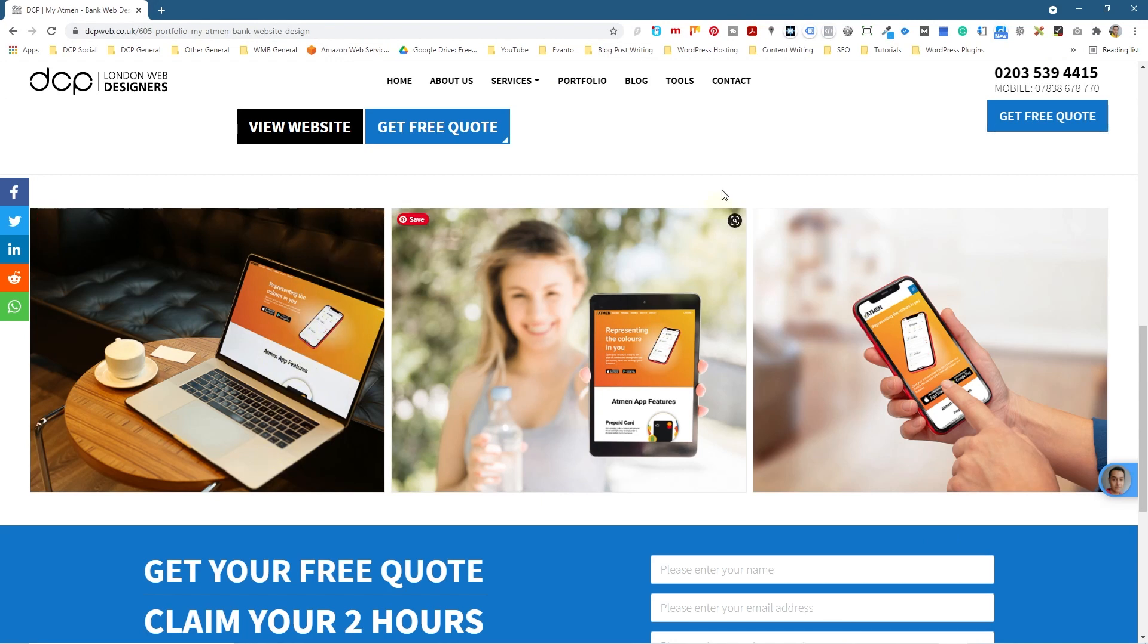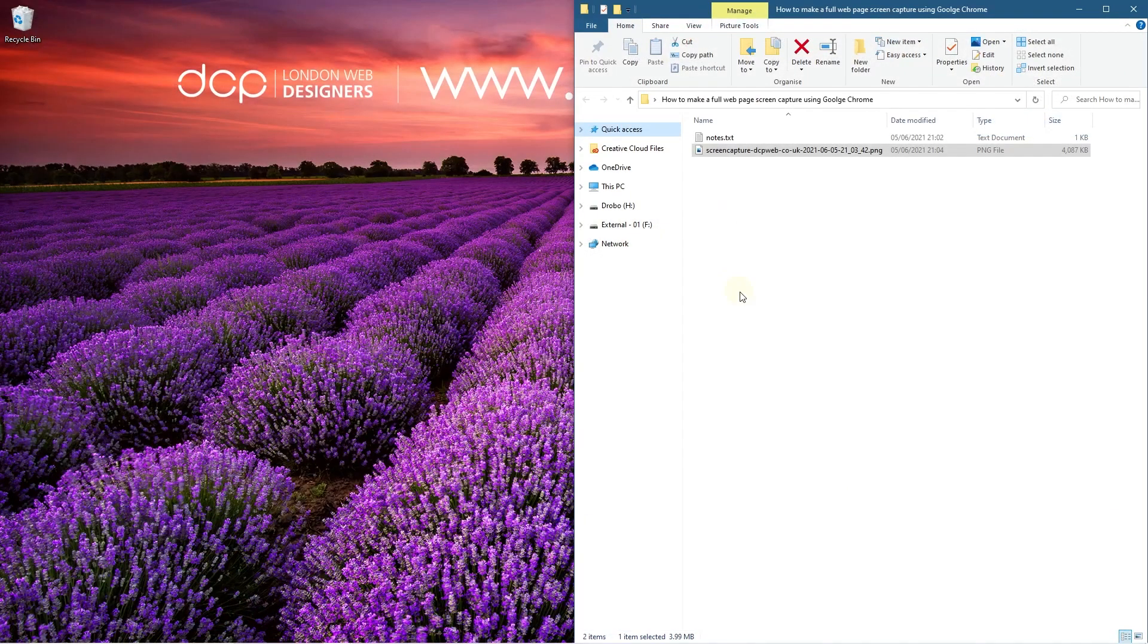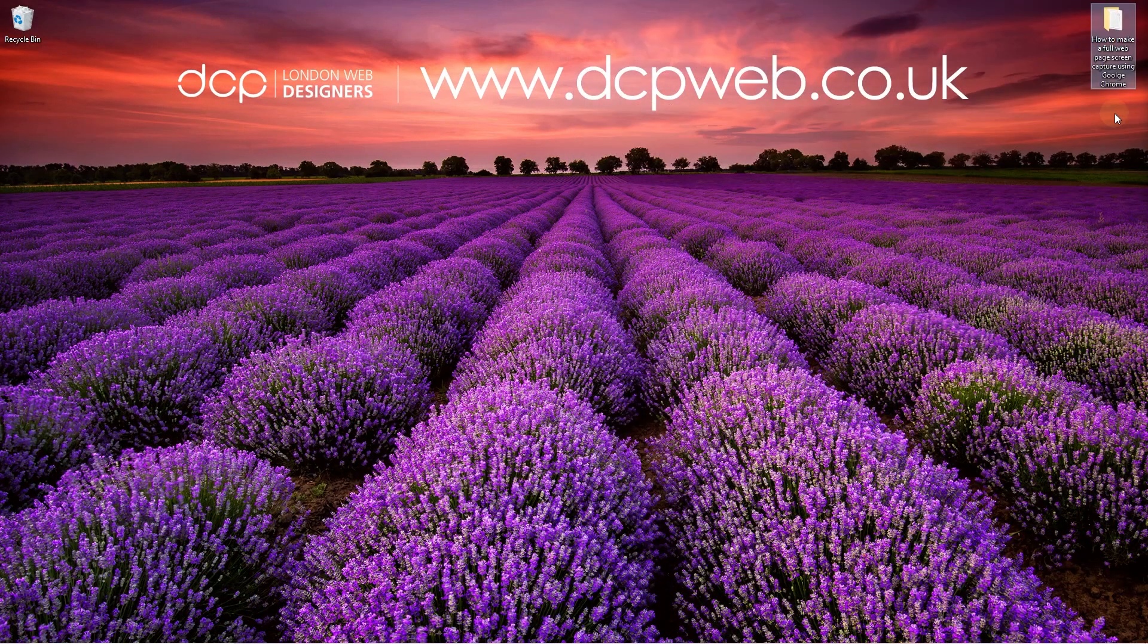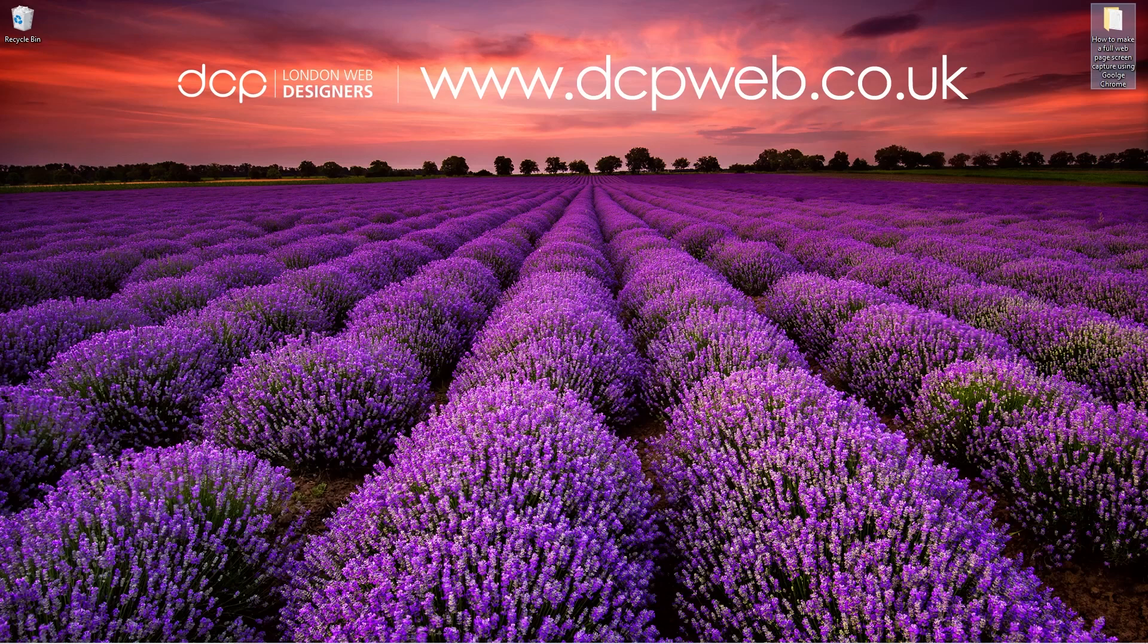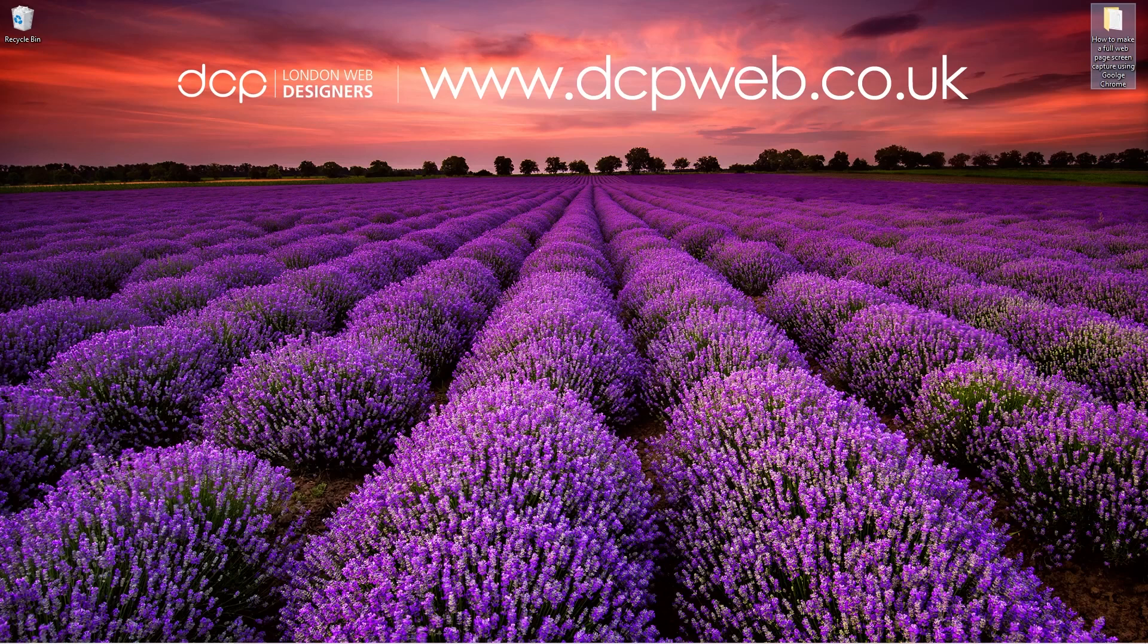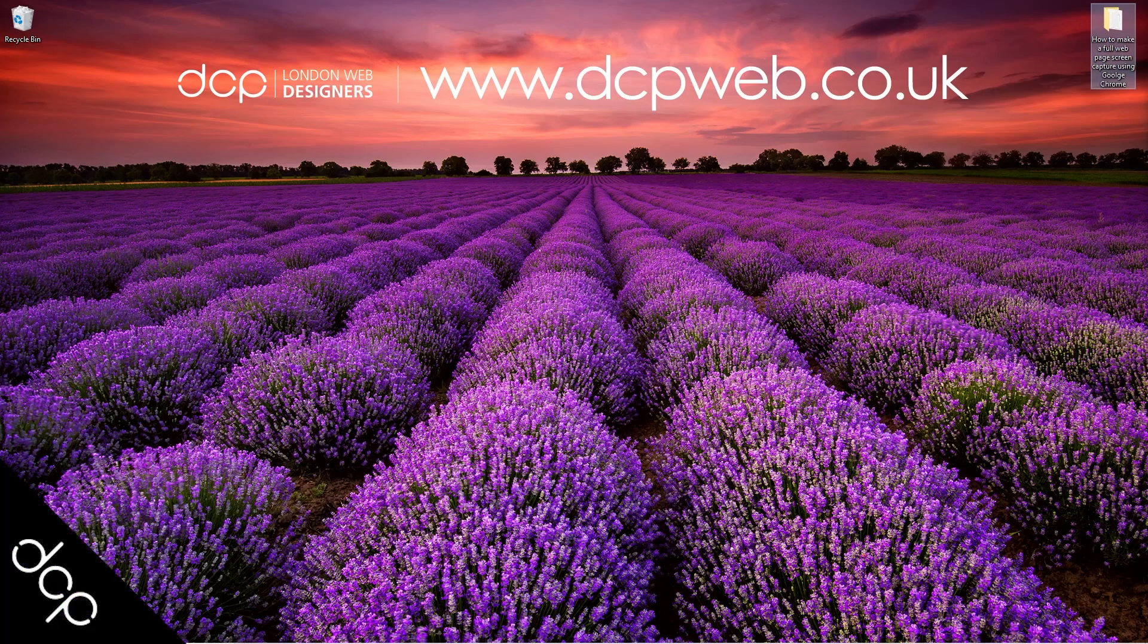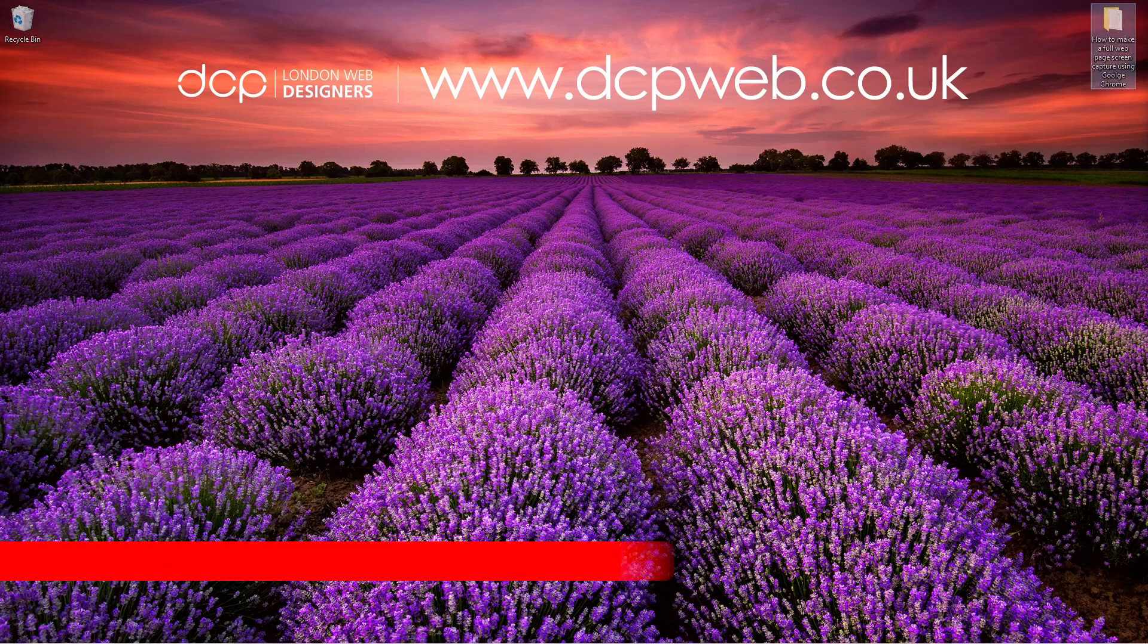Let's go ahead and close this. That's the end of this tutorial showing you how to make a full web page screen capture using Google Chrome extension plugin. Hopefully you find this tutorial useful and I look forward to seeing you in the next DCP Web tutorial.